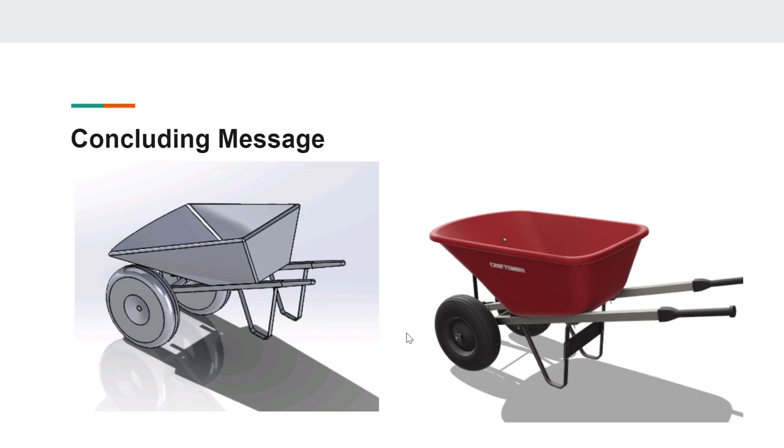We faced many challenges during our time working on this project, but we were both happy with the end result. We hope you enjoyed hearing about our process modeling the parts and seeing the final assembly. Thank you for watching.